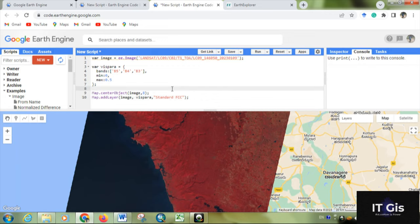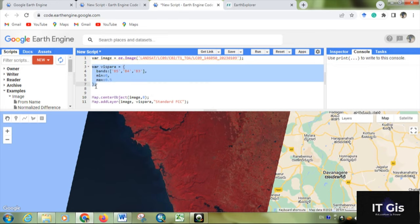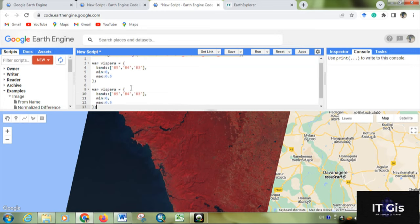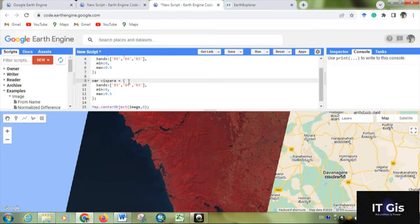If you want to visualize this in true color, you have to give something different. Copy the visualization parameter, paste it. First of all, you have to rename this because the same name cannot be possible, and change the band name to B4, B3, B2.